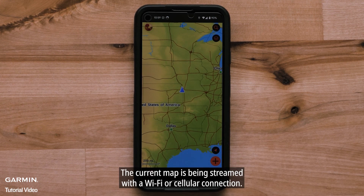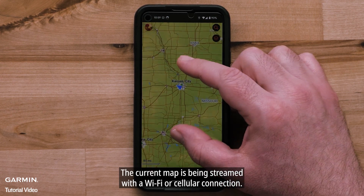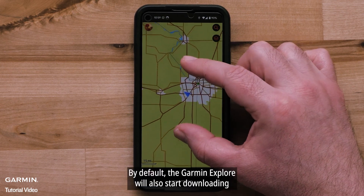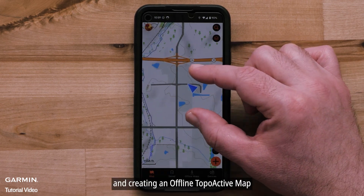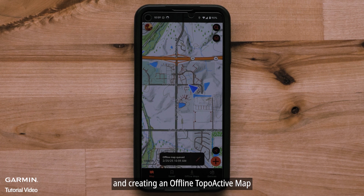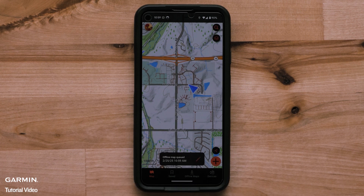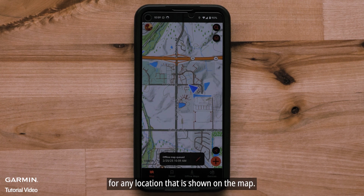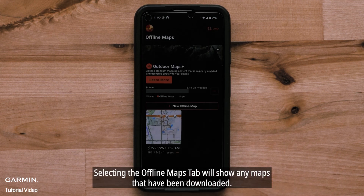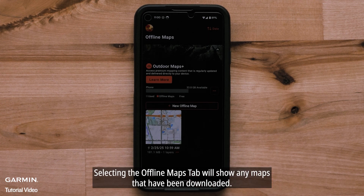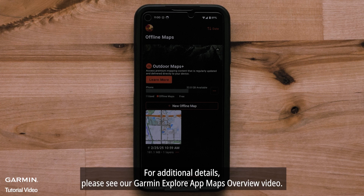The current map is being streamed with a Wi-Fi or cellular connection. By default, the Garmin Explore app will also start downloading and creating an offline topoactive map for any location shown on the map. Selecting the Offline Maps tab will show any maps that have been downloaded. For additional details, please see our Garmin Explore app map overview video.